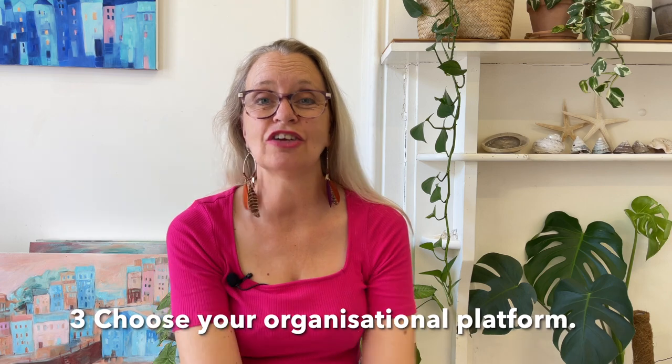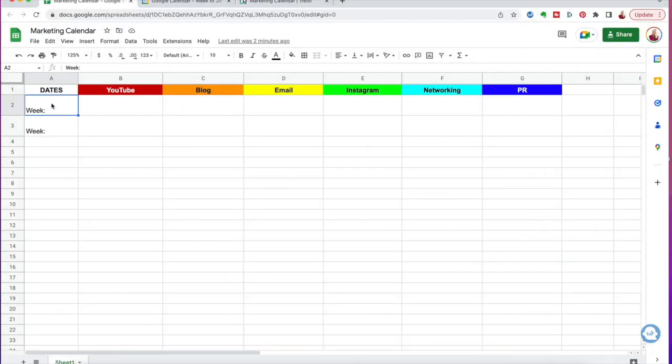Number three: get super organized — we're going digital. We're going to look for a digital organizational platform. I know some of you prefer a notebook and pen, but this is not one of those times. You need to use some kind of project management software. I've got a few simple suggestions for you. As you can see here, we're looking at a really simple marketing calendar spreadsheet.